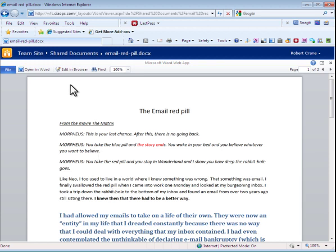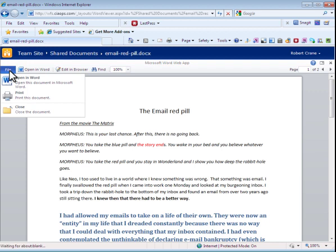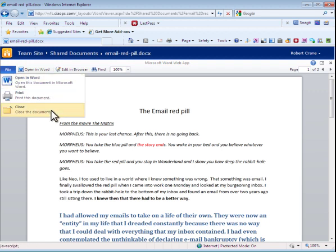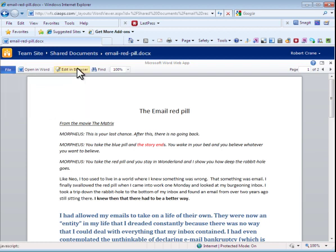Here I have the document, I have a number of buttons across the top: open in Word, edit in a browser. You'll notice that I have a file menu in which I can open in Word, print, and close the document. So what I'll do now is select the option to edit in a browser.